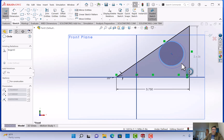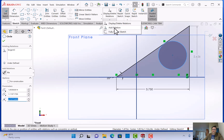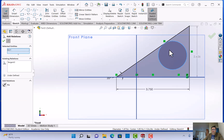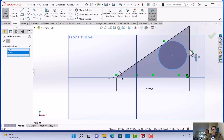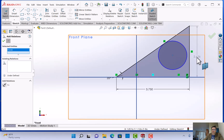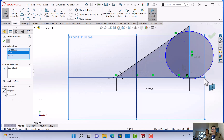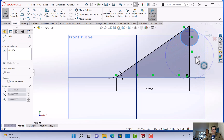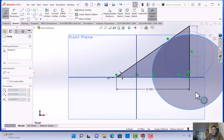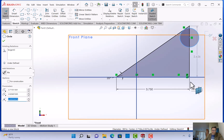For the concentric relationship, go to add relationship under display and delete relationships, click the vertex (center point) of the circle and then click the line, and hit concentric. Now the circle can only move up and down on the vertical line and can only move across using the tangent line.